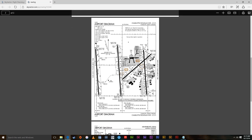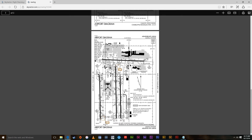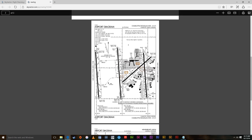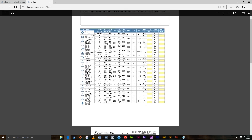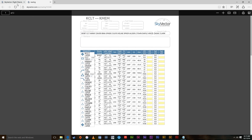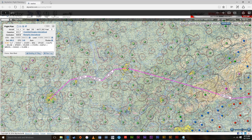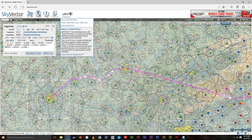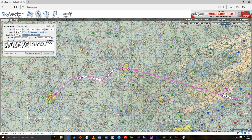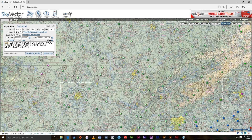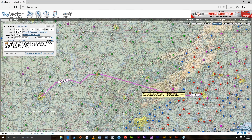It also includes the two main airport charts — the diagrams — for your departure and arrival airports. So let's get out of there and get back to SkyVector.